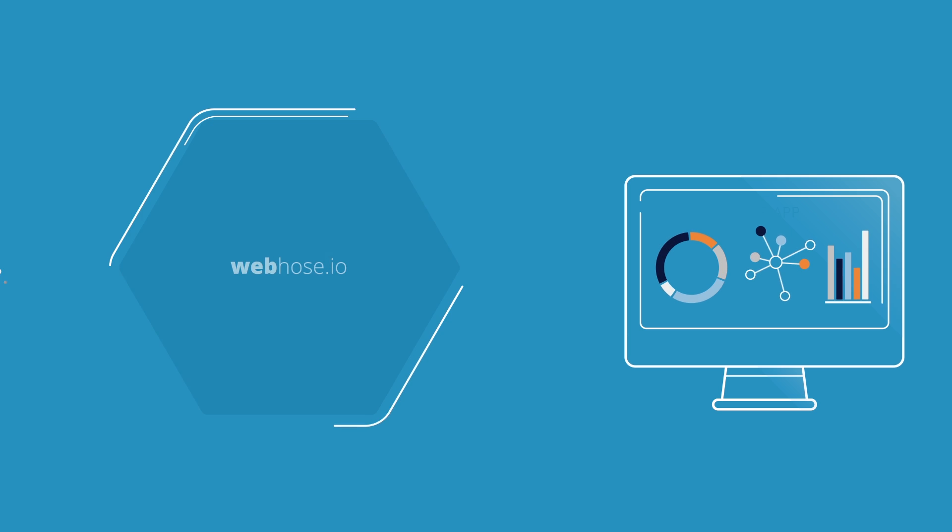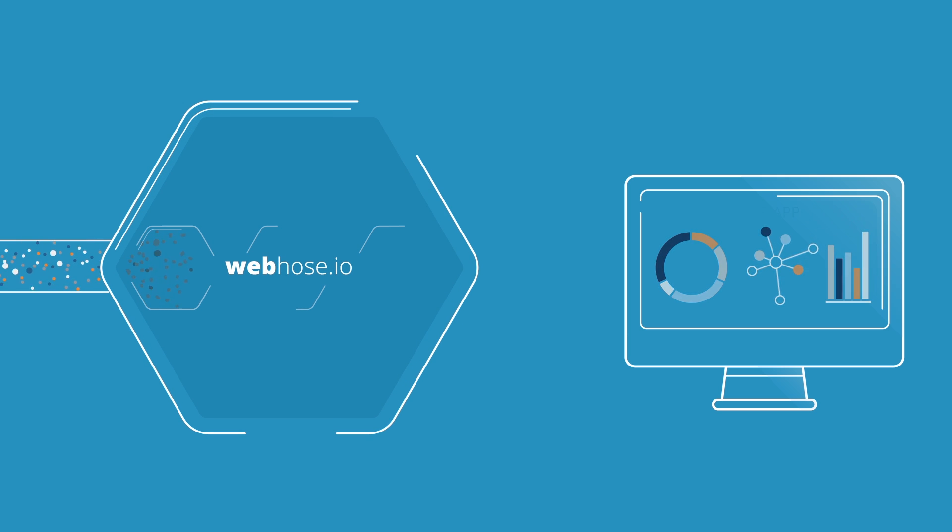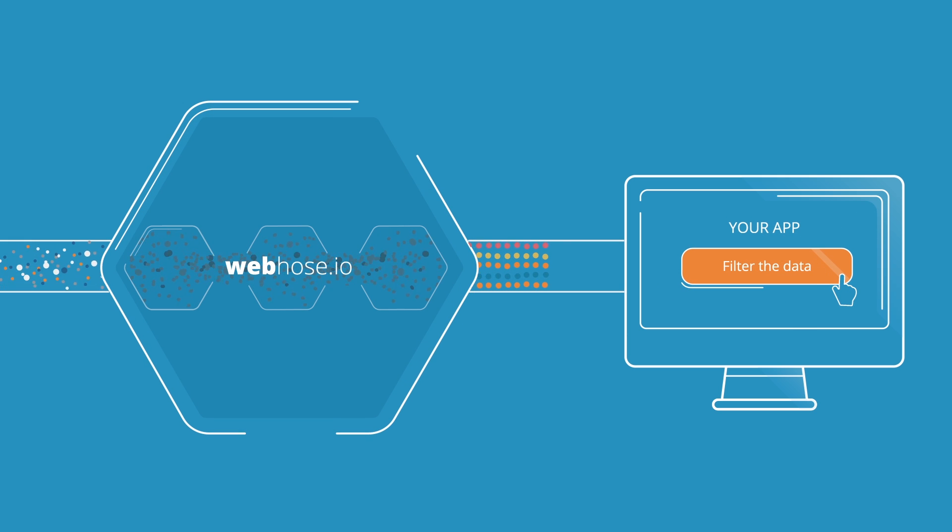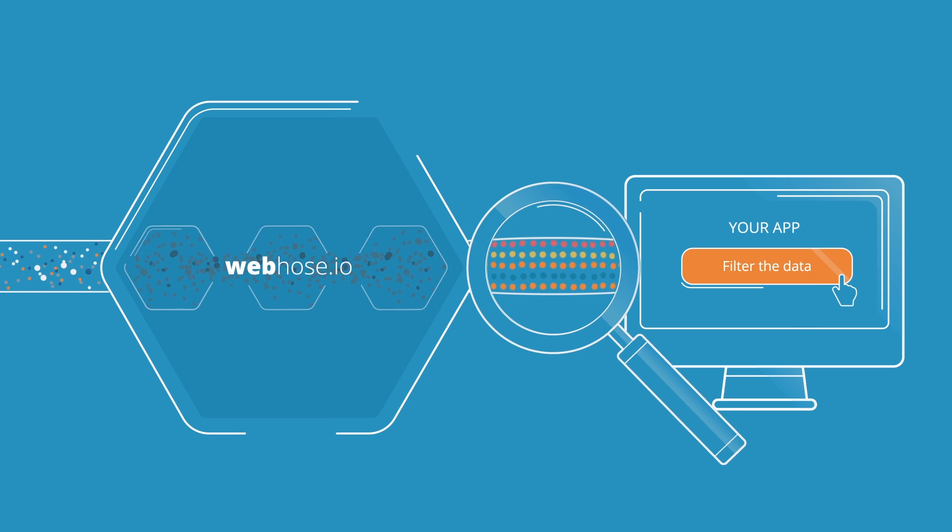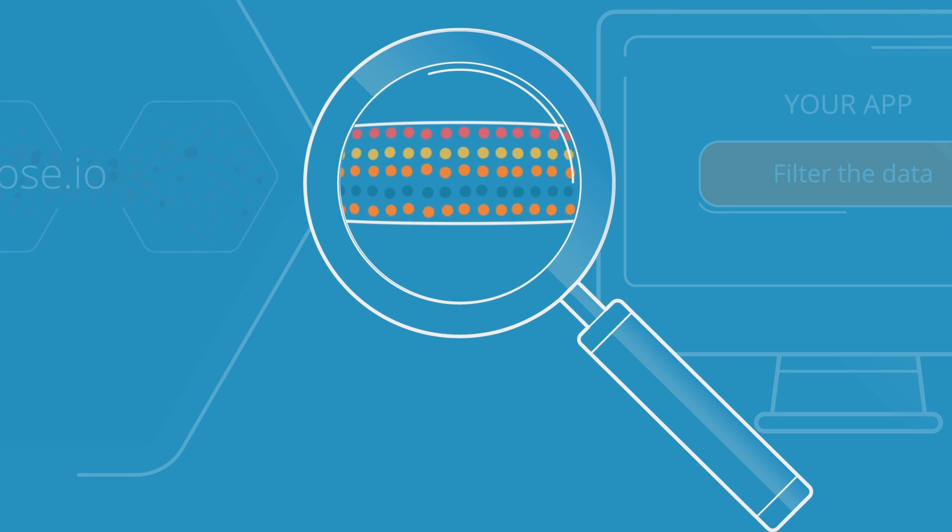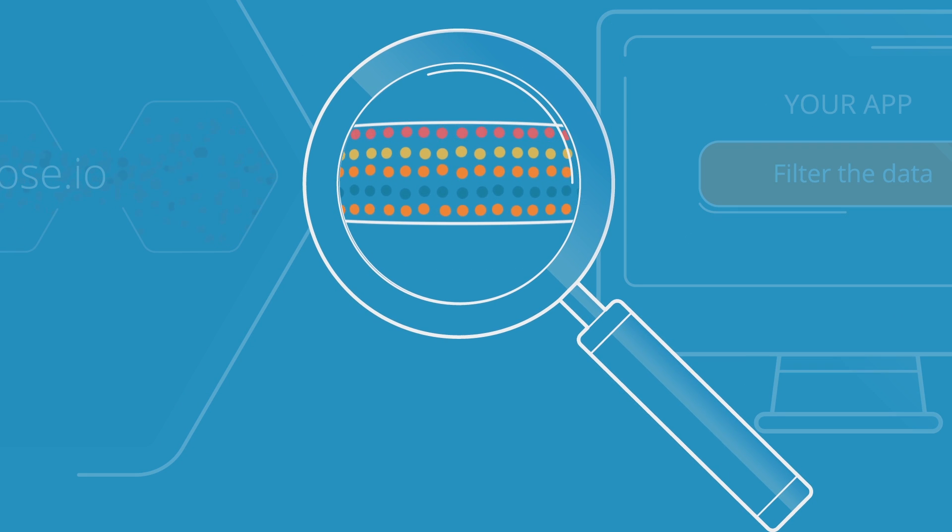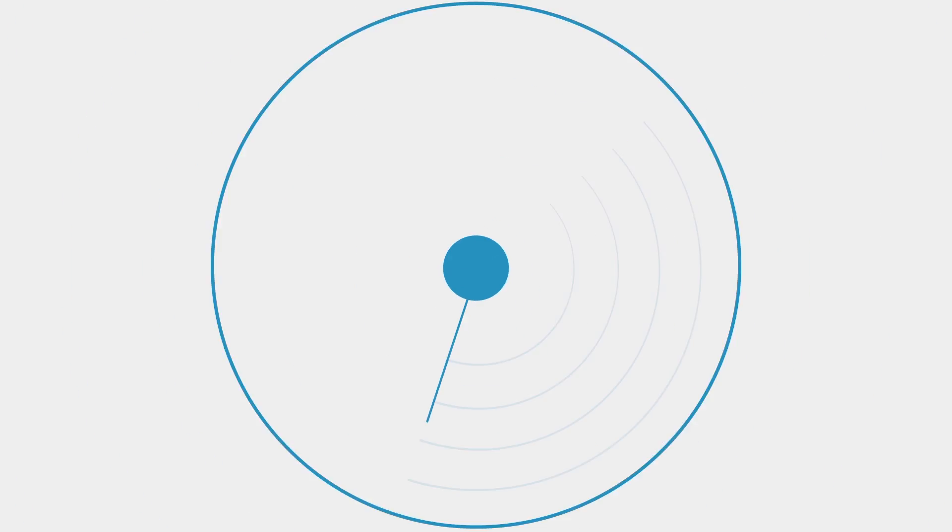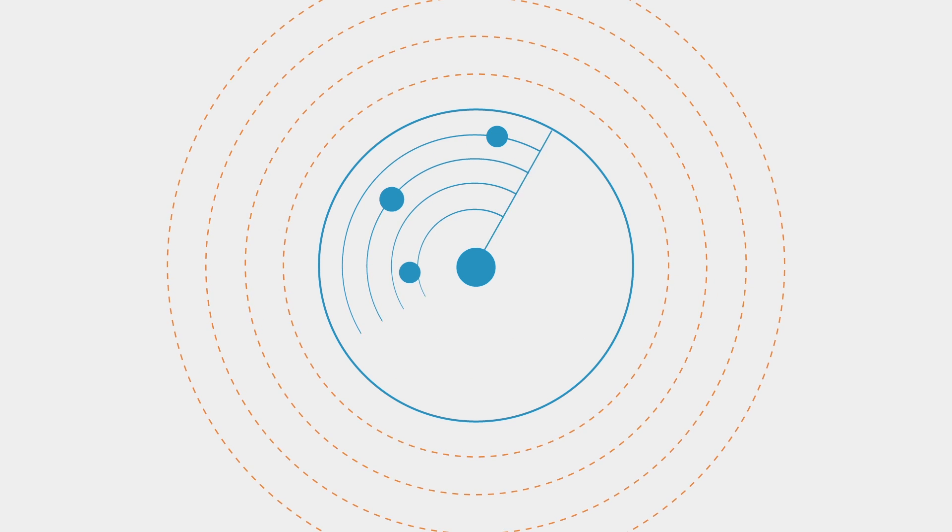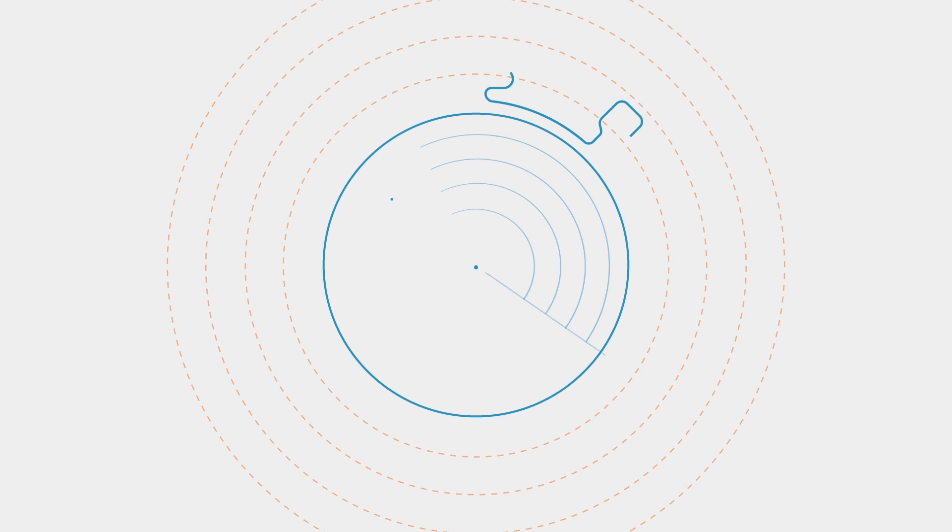You can use our familiar developer tools to query, filter, and consume all the web data, and nothing but the web data that your business needs. Webhose.io data feeds deliver comprehensive coverage of the web.